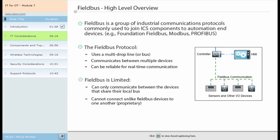Fieldbus is a group of industrial communications protocols commonly used to join IACS components, such as programmable logic controllers, to sensors, actuators, drives and other automation end devices. Some fieldbus examples include Foundation Fieldbus, ControlNet and PROFIBUS. Fieldbus is commonly used in manufacturing because of a multi-drop line optimizing cabling usage, communication between multiple devices on a shared bus, and possible reliability for real-time communication. However, fieldbus connections are limited. Unlike Ethernet, which allows all devices on the same network to communicate, fieldbus communication is transmitted only between the devices that share their local bus. Recognized fieldbus protocols are not interchangeable; connecting unlike fieldbus devices to one another is difficult and in some cases impossible because they are proprietary.